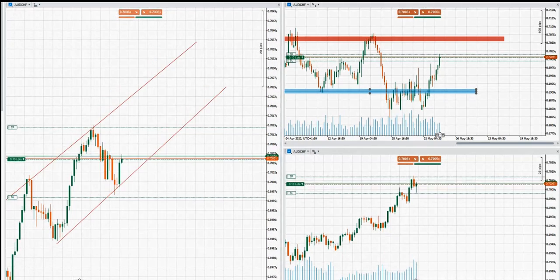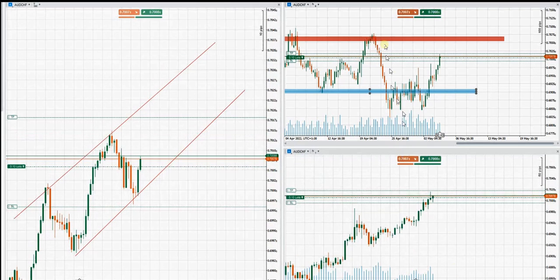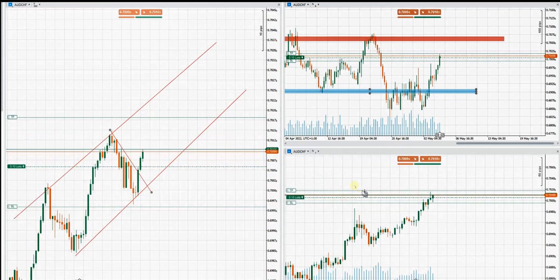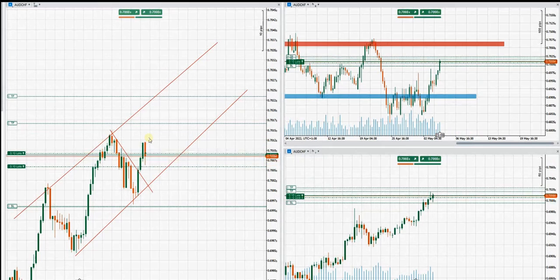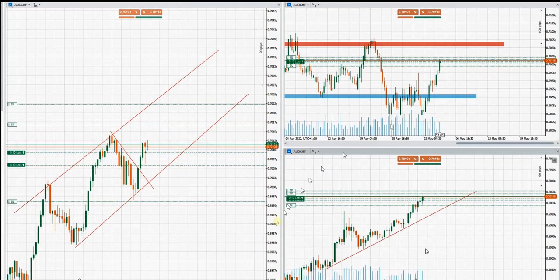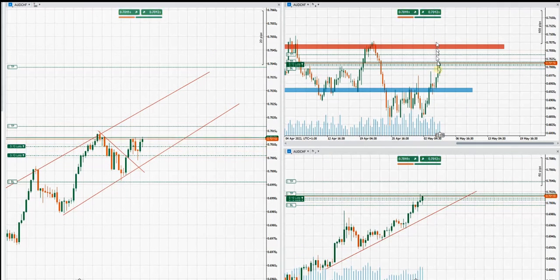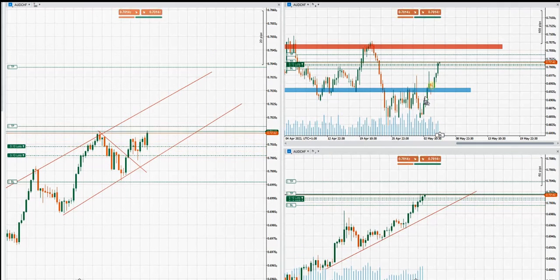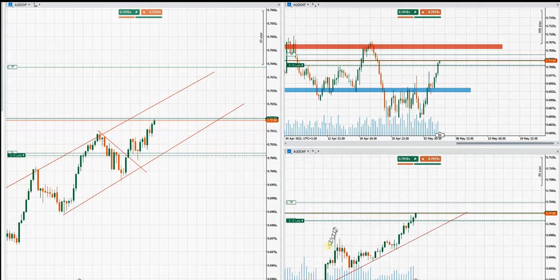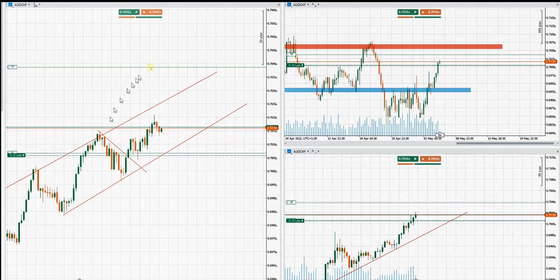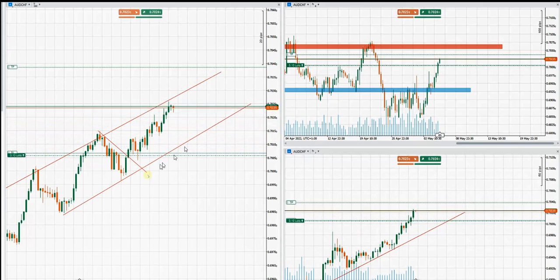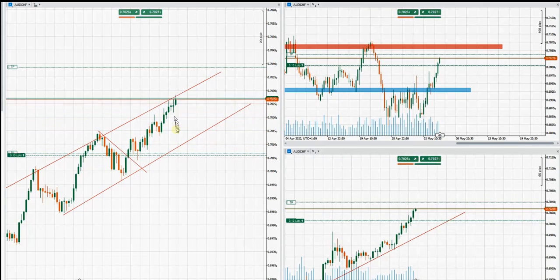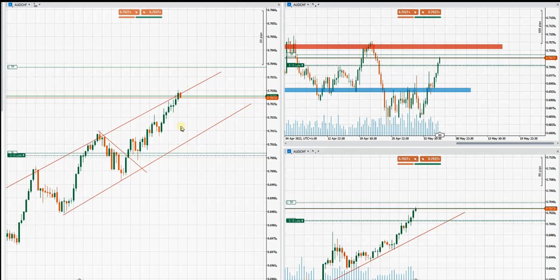SH typically uses the 6-hour chart as macro, 1-hour as structural, and 250-tick on the trading chart. Everything is according to the path, and we see a sideways pattern, but there's enough room to take this long position toward the target. It's a very good trade in terms of entry, risk-to-reward, and all five algos. Let's see if he reaches the targets.